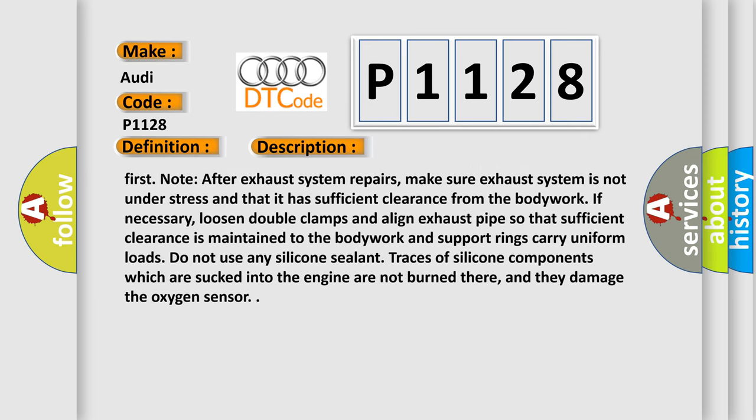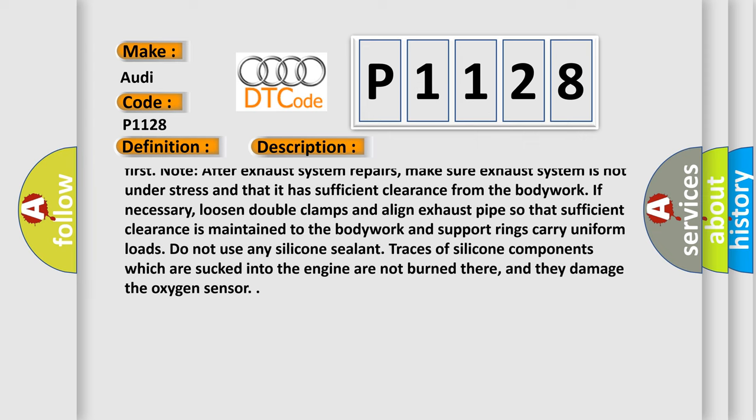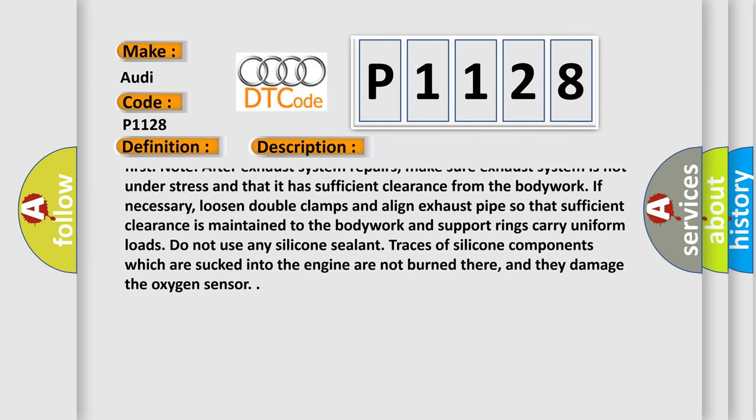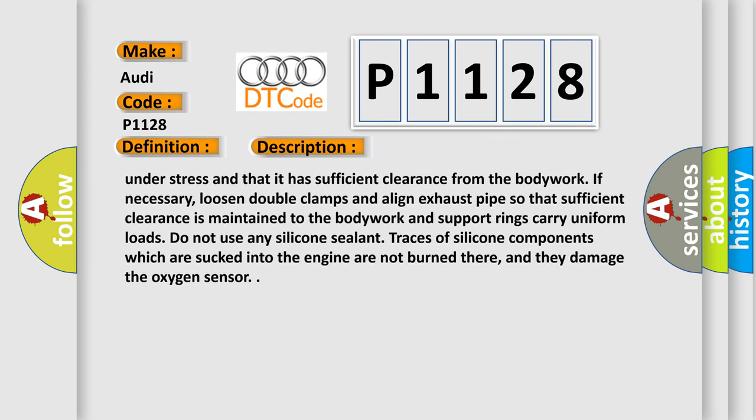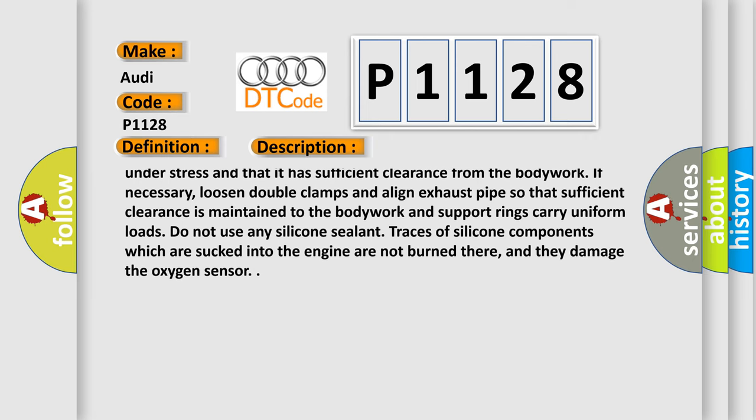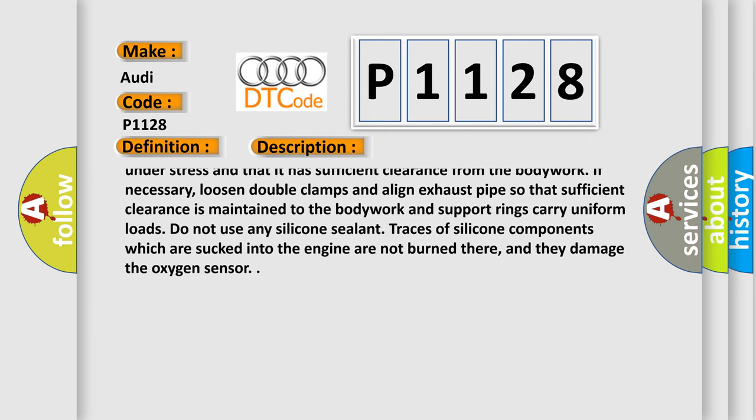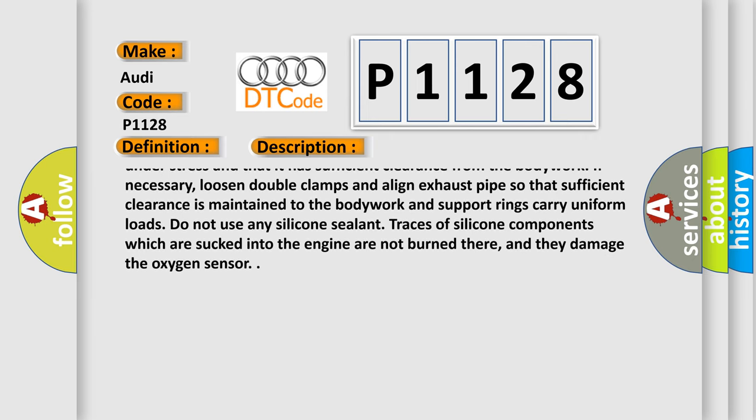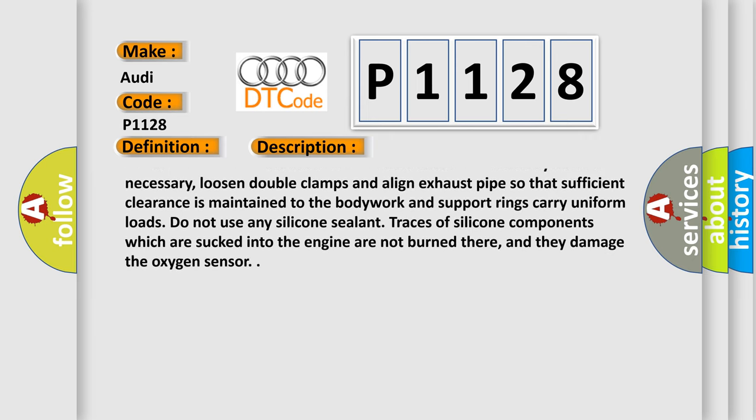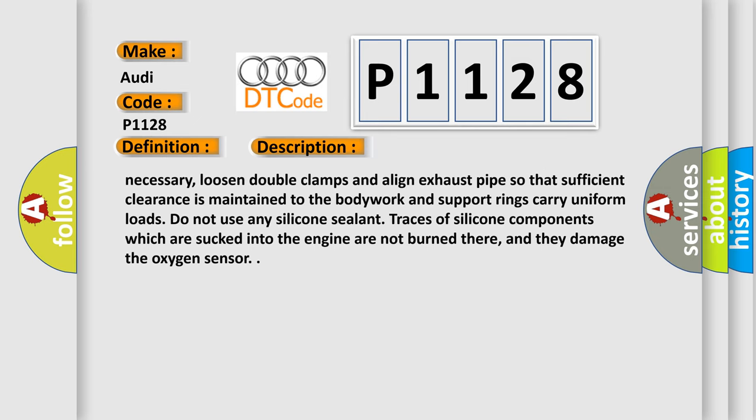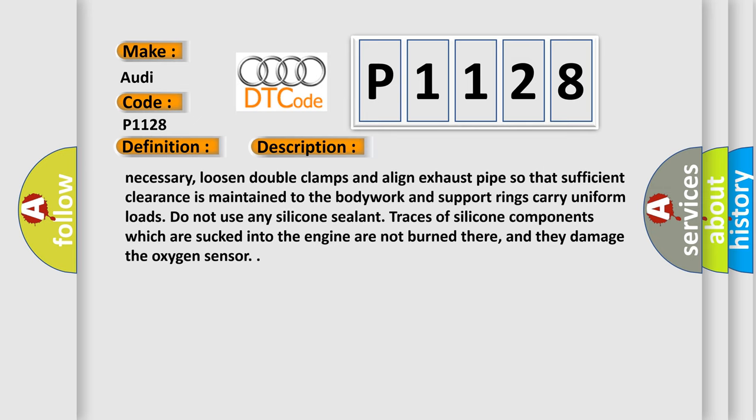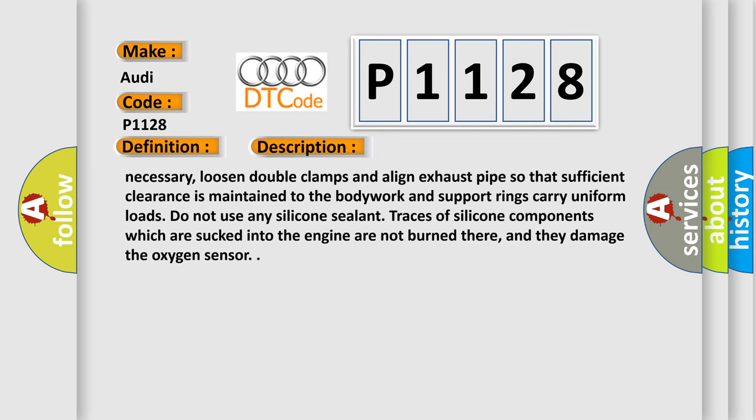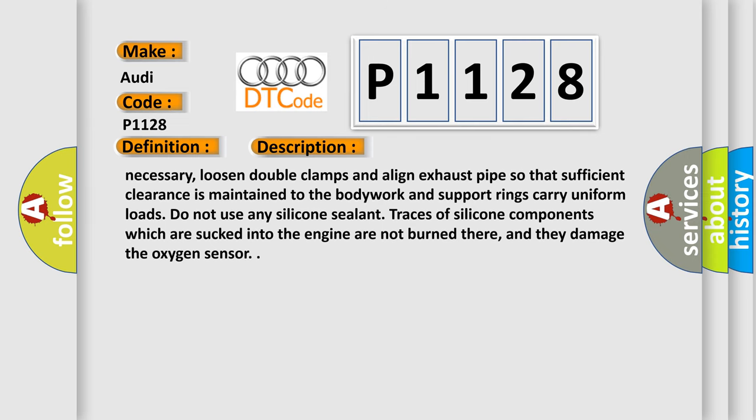Note after exhaust system repairs, make sure exhaust system is not under stress and that it has sufficient clearance from the bodywork. If necessary, loosen double clamps and align exhaust pipe so that sufficient clearance is maintained to the bodywork and support rings carry uniform loads. Do not use any silicone sealant. Traces of silicone components which are sucked into the engine are not burned there, and they damage the oxygen sensor.